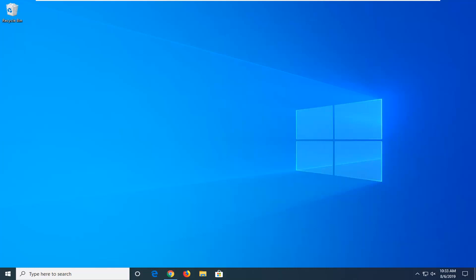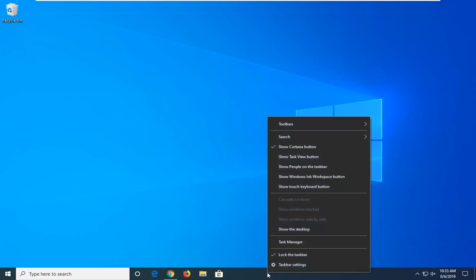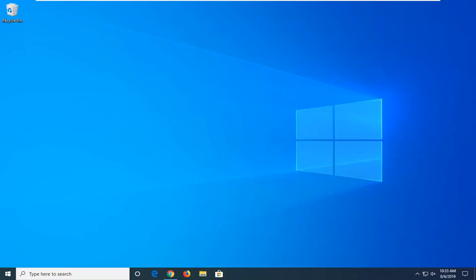Without further ado, let's go ahead and jump right into it. We're going to start by opening up Task Manager. I'm just going to right-click on the taskbar and then select Task Manager.